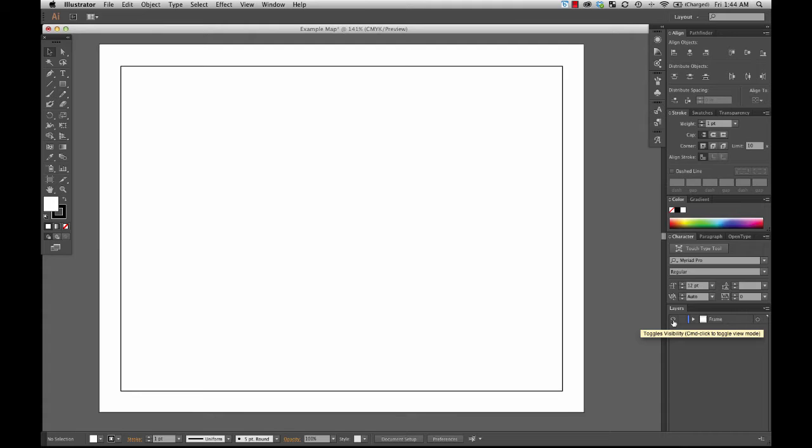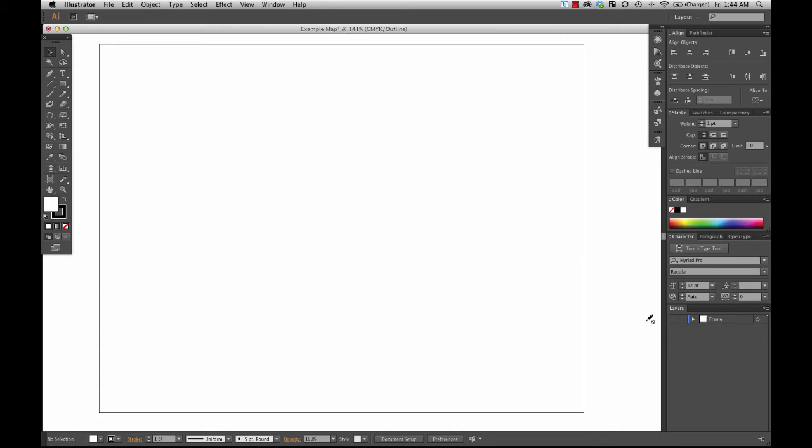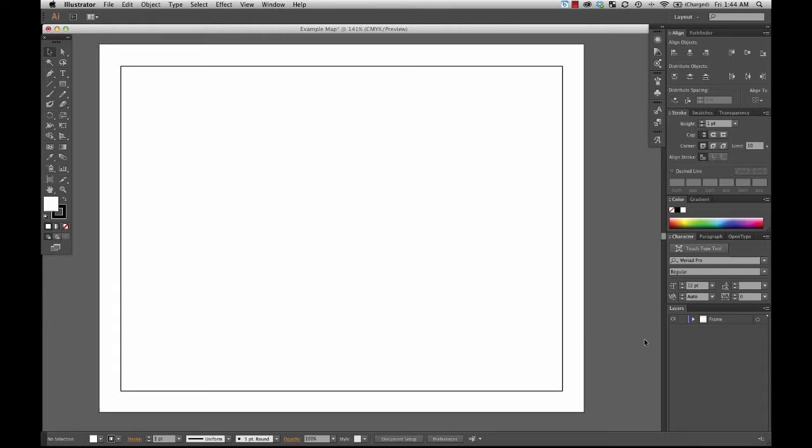Watch what happens when I turn this eyeball off — I'll click it and it goes away. Now the only thing visible is the artboard. That black line is the artboard, not my frame. I'm going to turn my frame back on, and there it is.